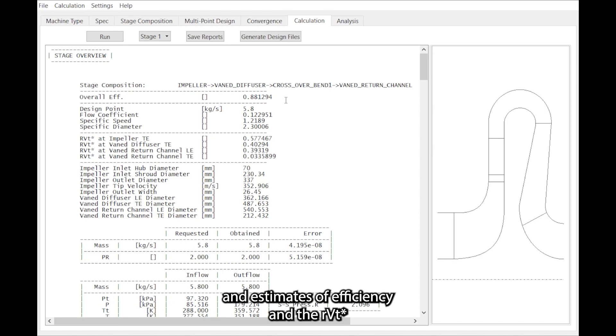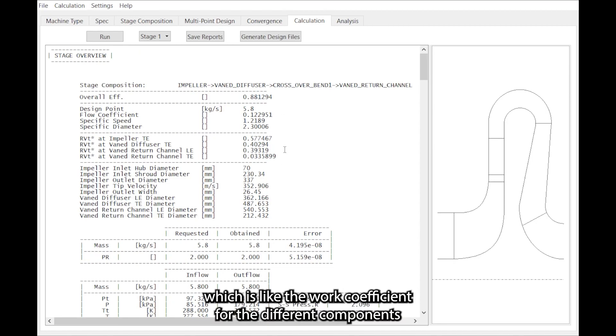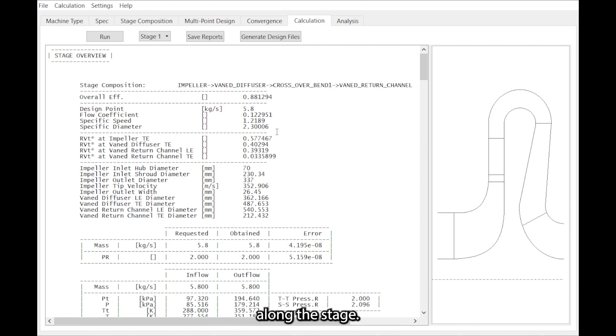And estimates of efficiency and the RVT star, which is like the work coefficient for the different components along the stage.